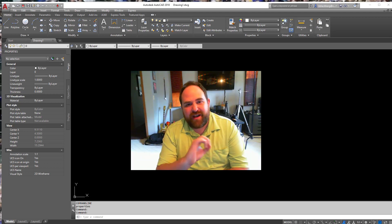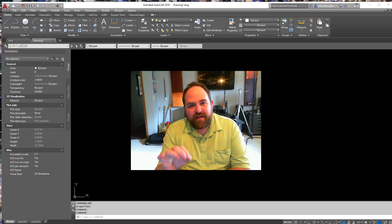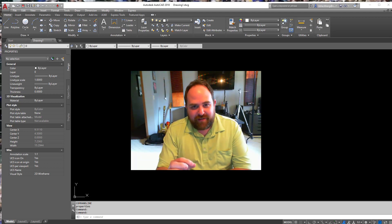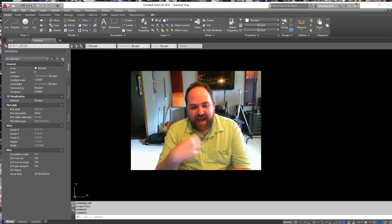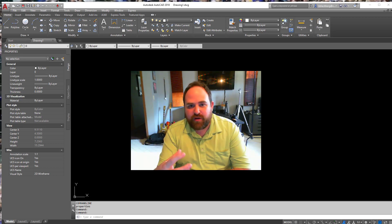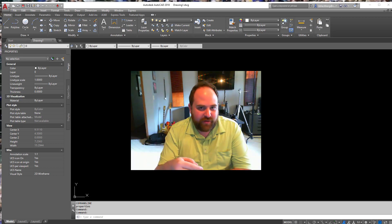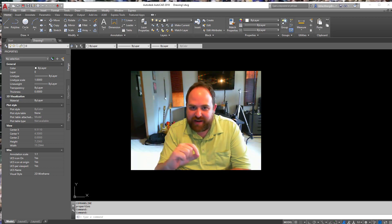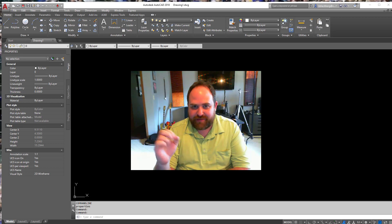Hi guys, in this tutorial we're going to be going over using fields in mtext and in tables and whatever we want to do. Let's get to it. Let's learn how to use fields.